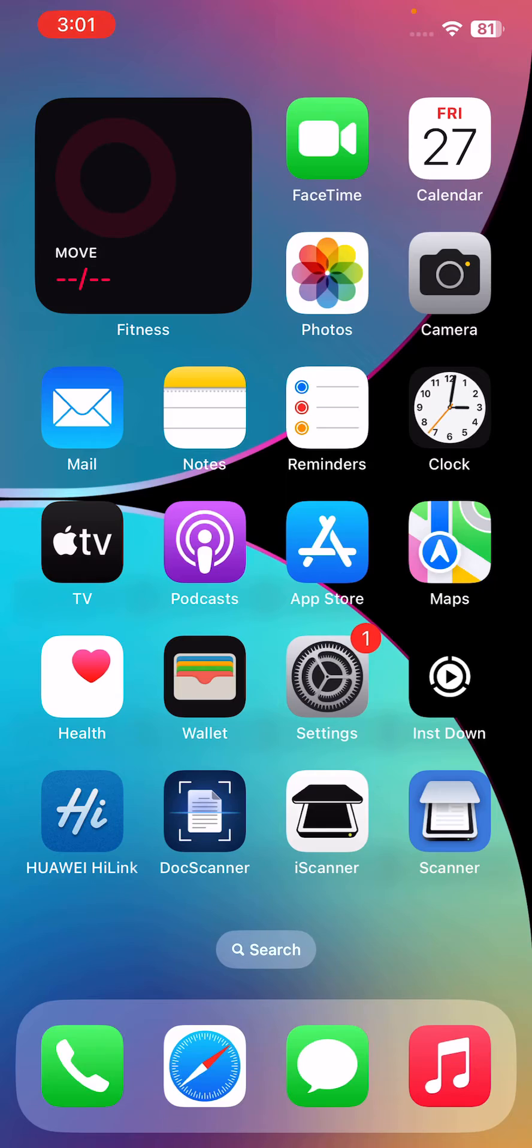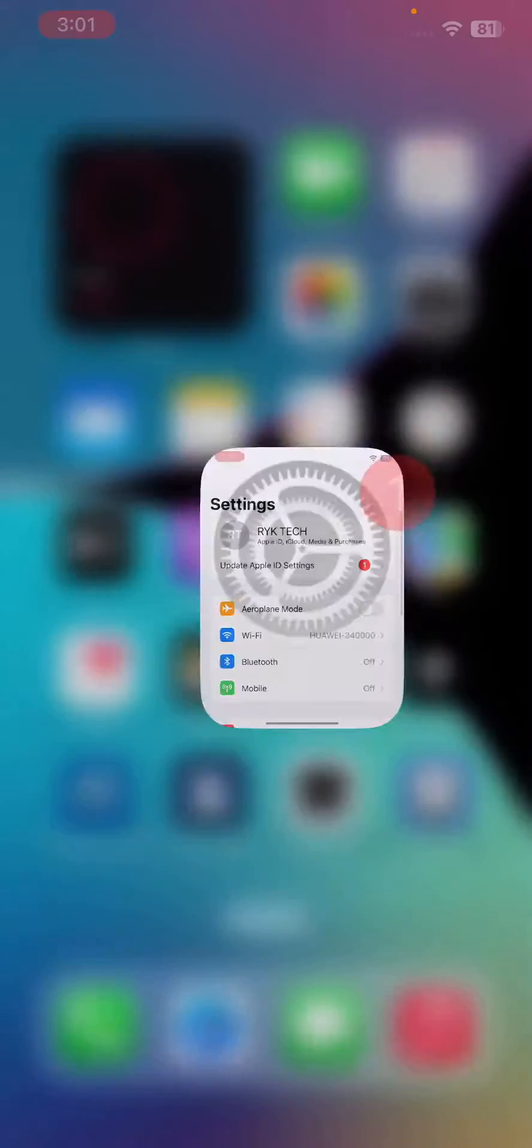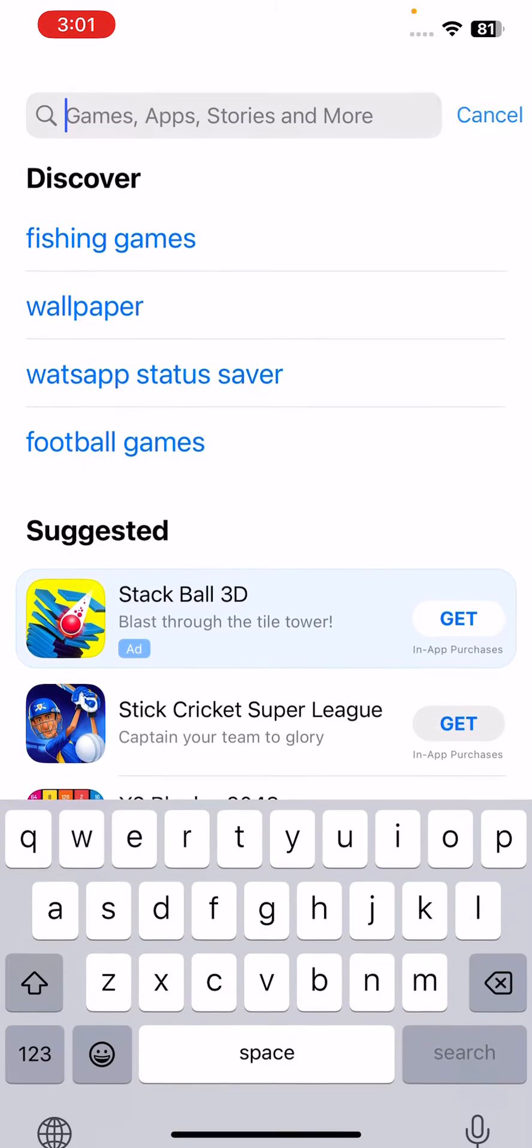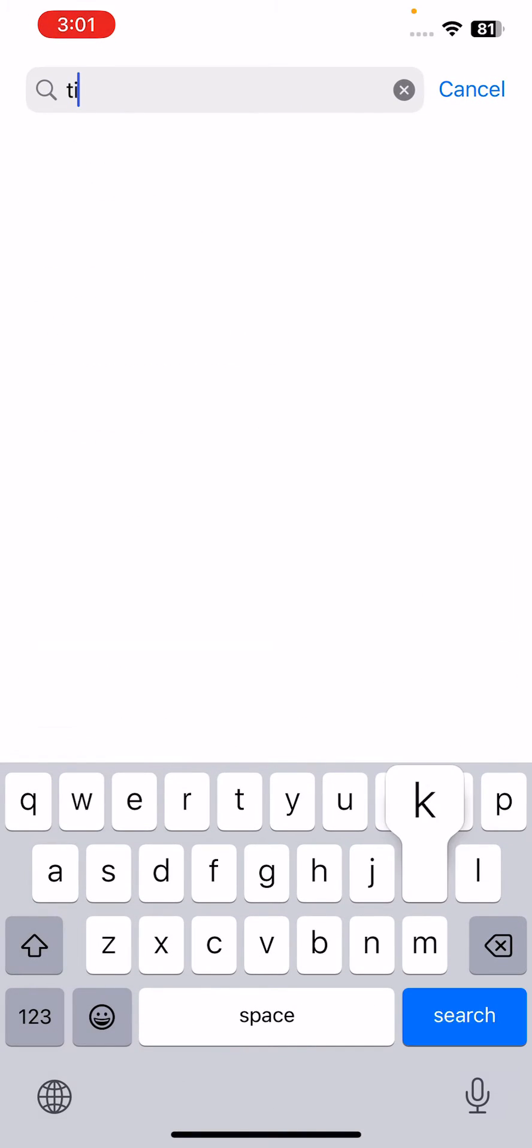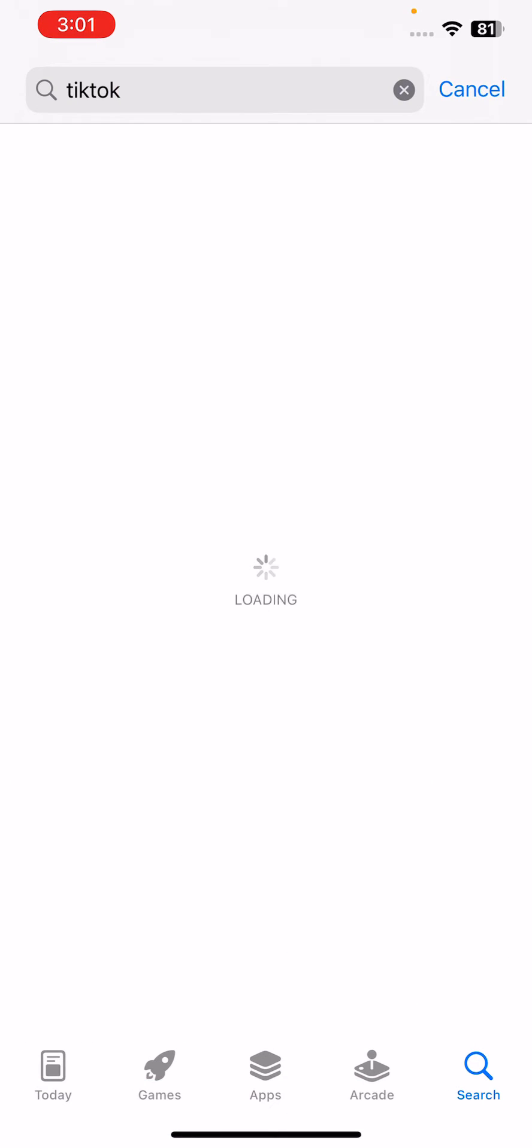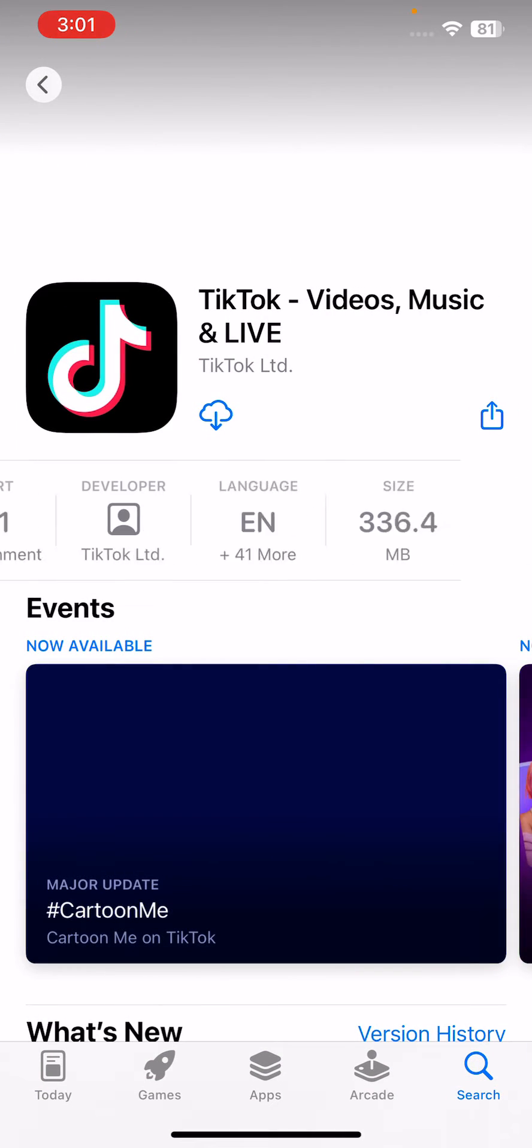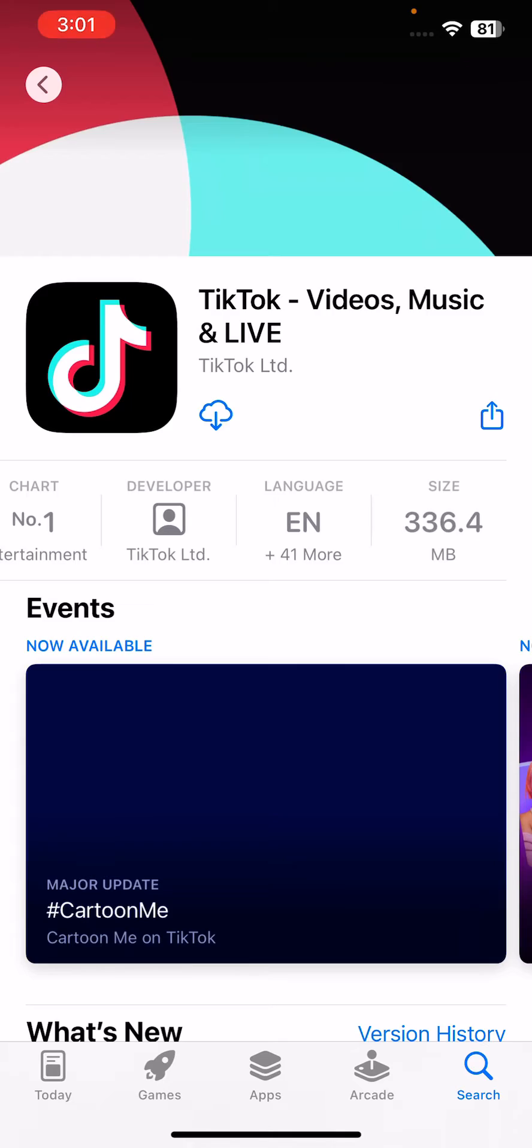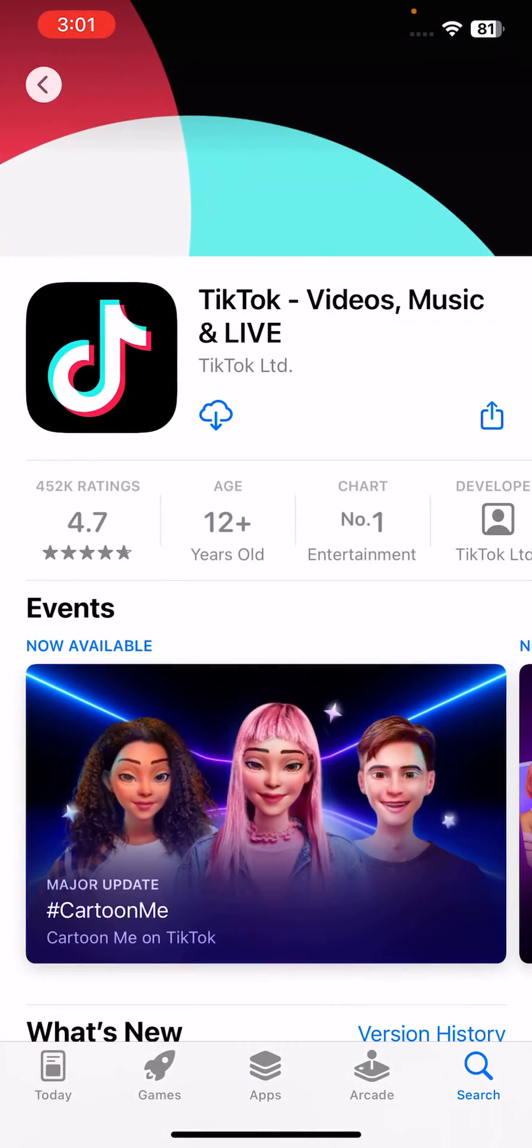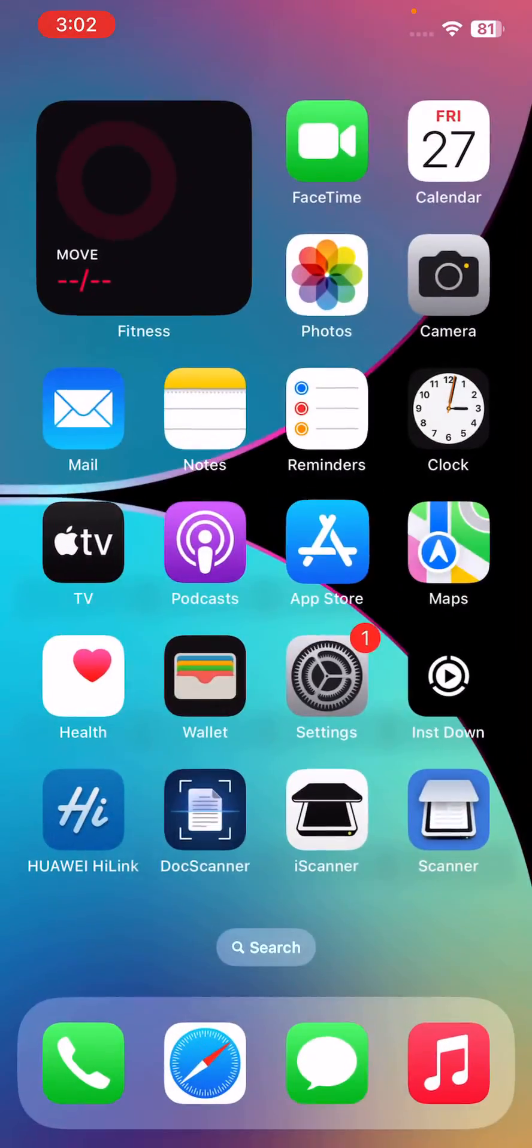After this, the next solution is update the TikTok app. For this, go to App Store, go to search section and search TikTok. Tap on TikTok and update your TikTok app to latest version. I have offloaded it.